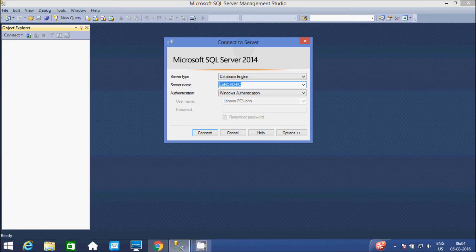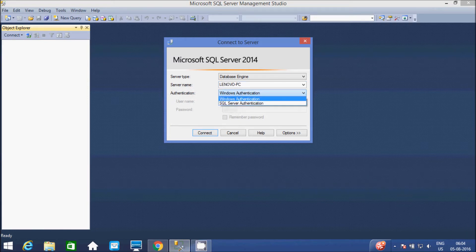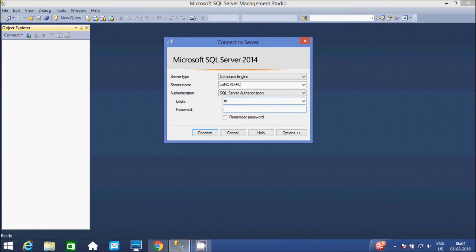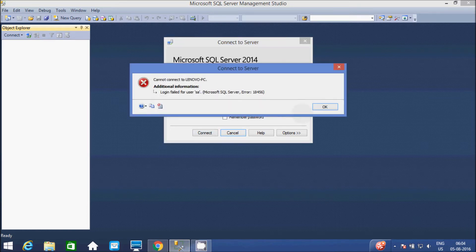Hi guys, in this video I am going to show you how to create a new user using Microsoft SQL Server 2014. So right here I am going to select authentication SQL Server, give the username and password, and click on the connect button.